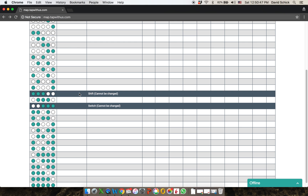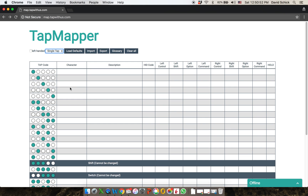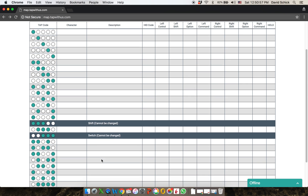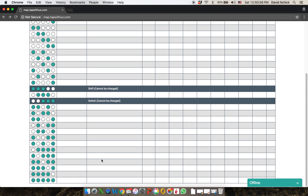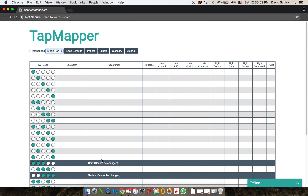On each of these there are some reserved taps, so shift and switch are reserved over here and cannot be reprogrammed, but there's a total of about 140 taps that you can program, so there are quite a few.